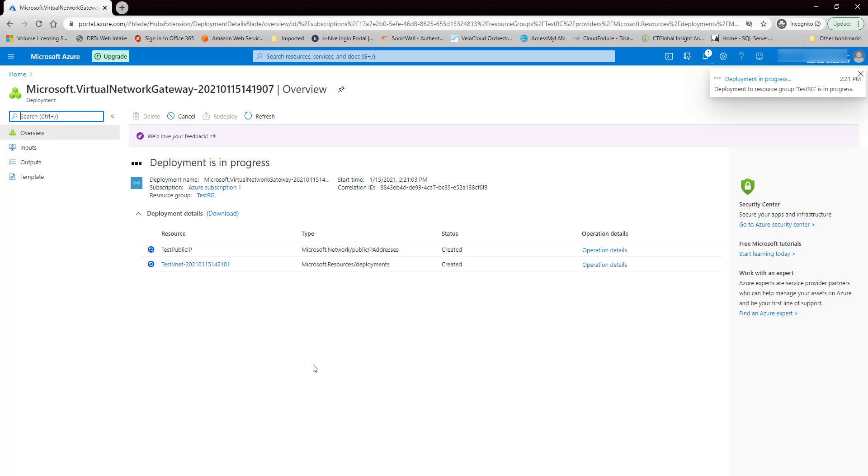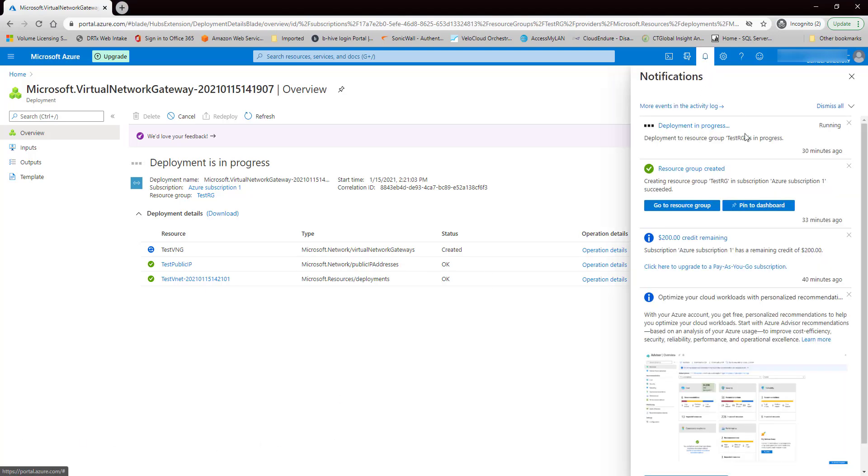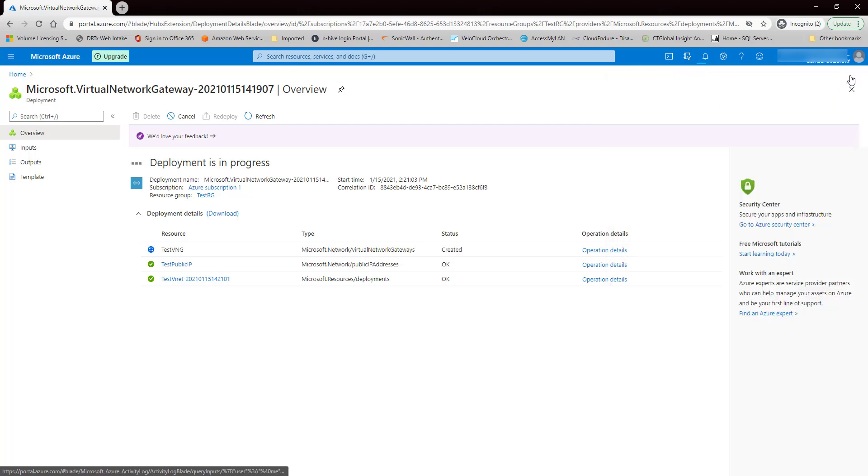This is going to take a while, so I'm going to pause the video. Just a warning about creating a virtual network gateway. I'm at 30 minutes still creating, so as soon as it's done, I'll be right back.